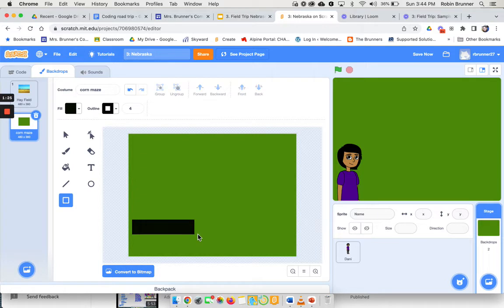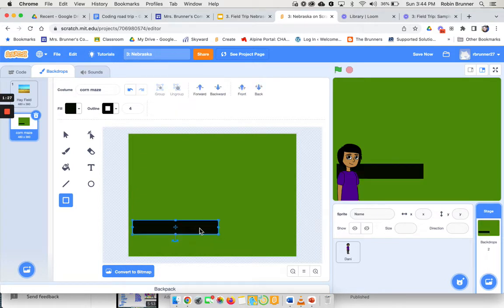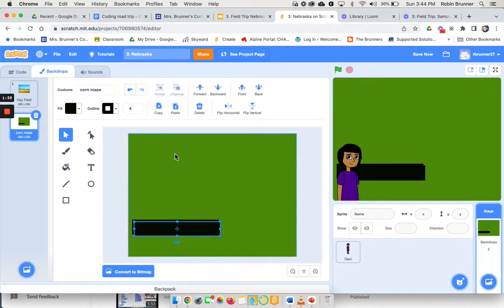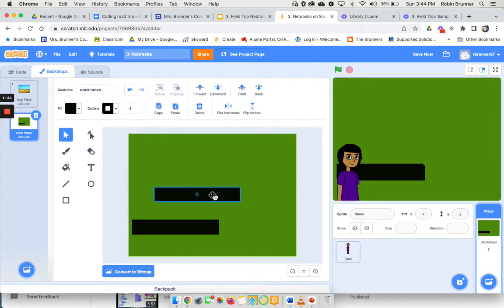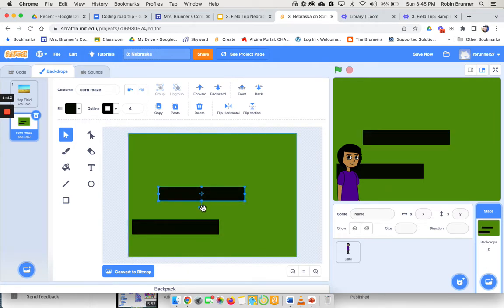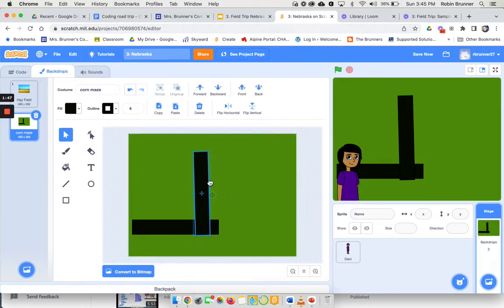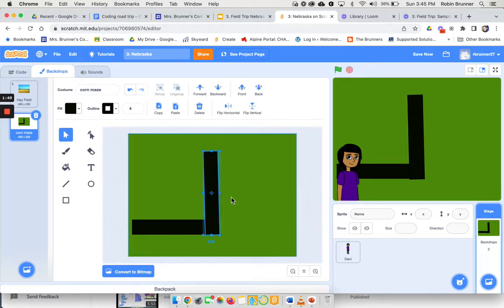So the first thing I'm going to do is I am just going to draw a black square. And now I can click on it and I can duplicate it. I can do command C, command V, or there's a button up here that says copy and paste. Either one works, and then you're just going to be copying and pasting several squares to start making a maze.